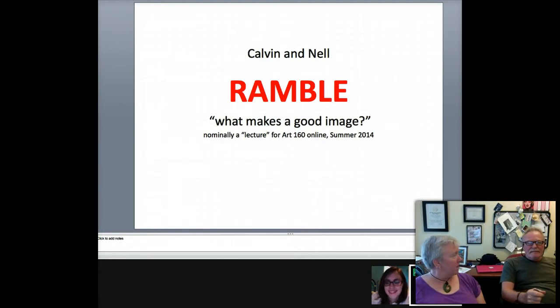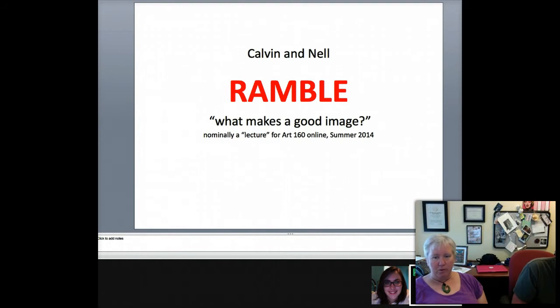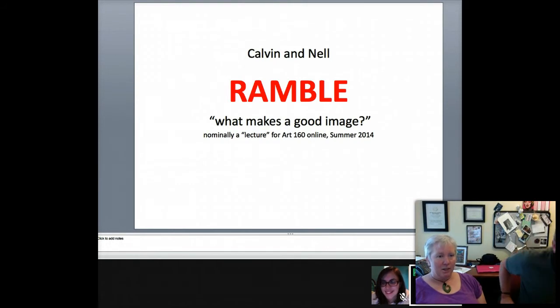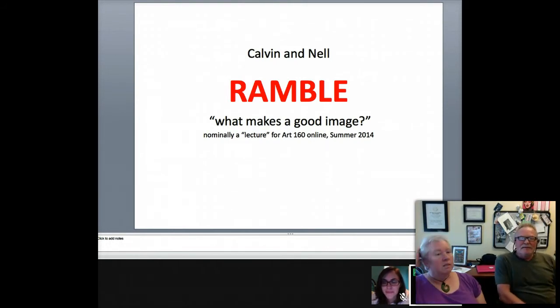We've rambled pretty much ever since I met you. You and I have rambled. I've rambled on and on. But today it's going to be a little bit more focused ramble, sort of.